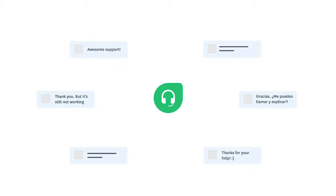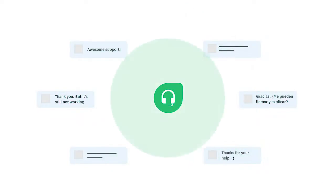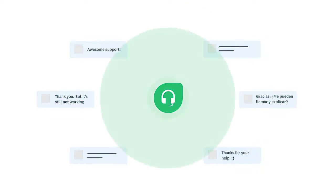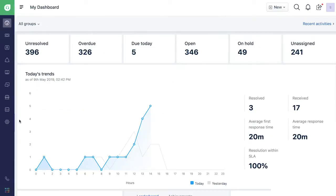Thank You Detector in Freshdesk can understand the intent of customer responses to Resolved or Close Tickets to decide if it should be reopened or not. Let's look at how you can enable Thank You Detector in your Freshdesk account.